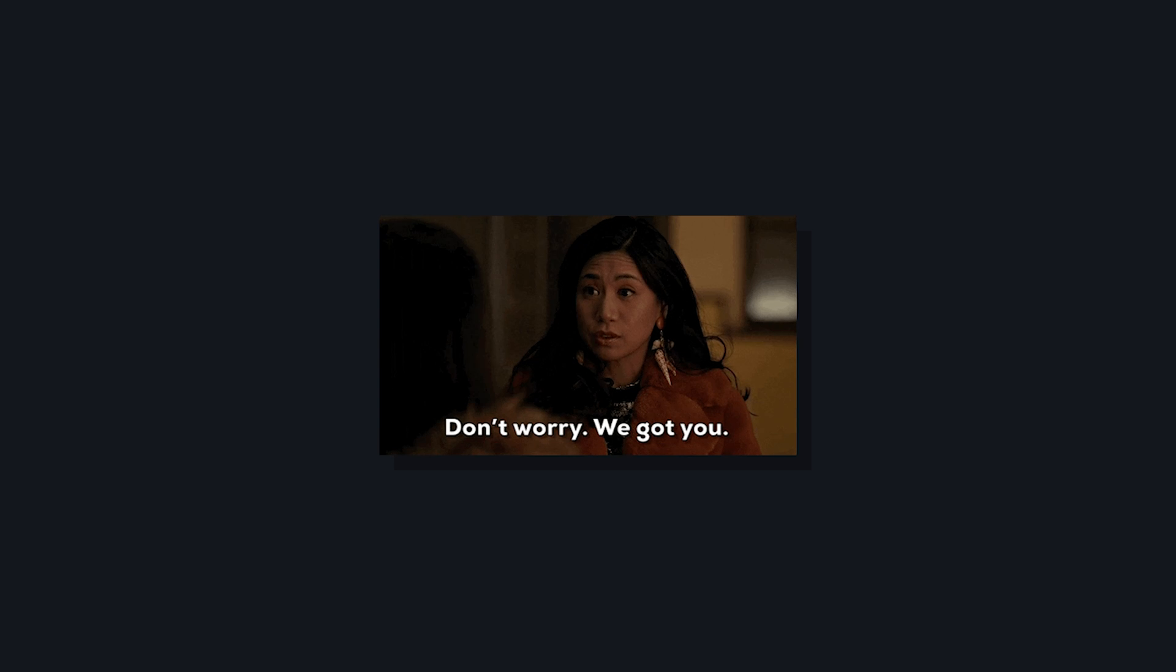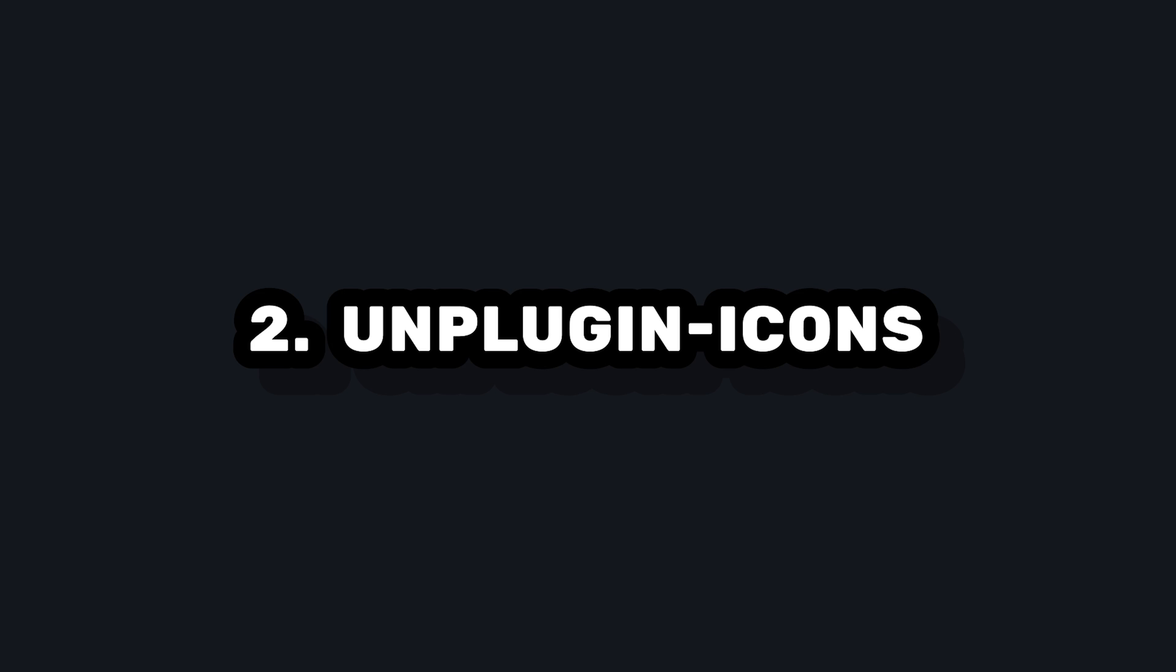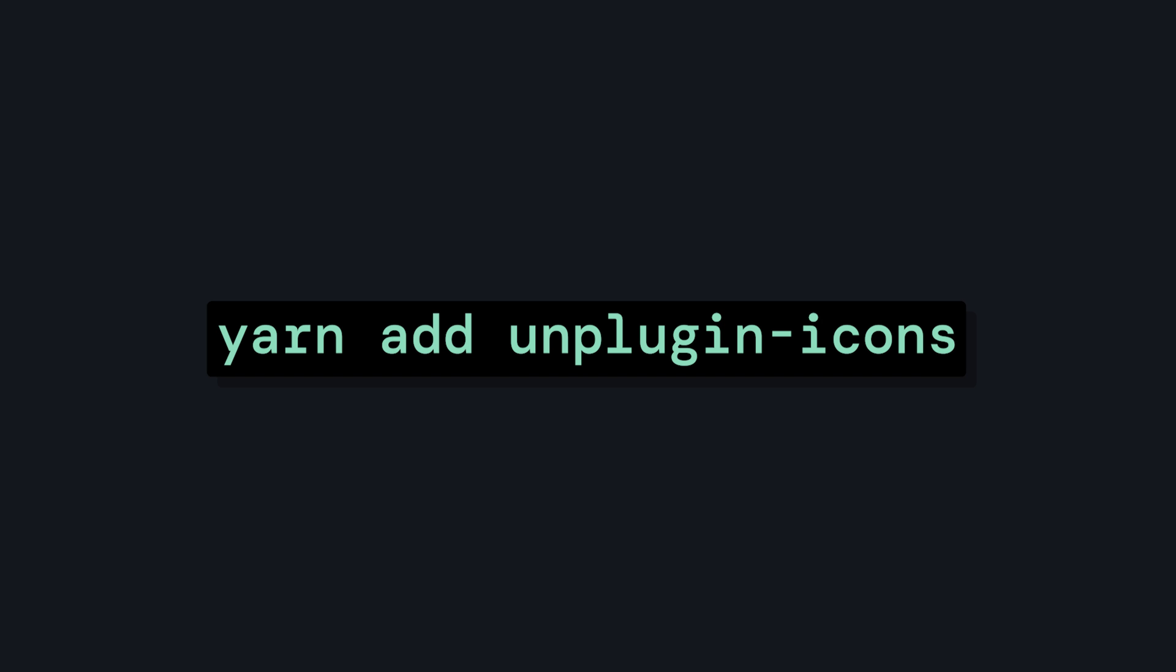If that's important to you, another way to use Iconify is using the unplugin-icons library, which will provide a specific component for each icon that you use, and all of this will end up inside of your bundled app. So let's install it.